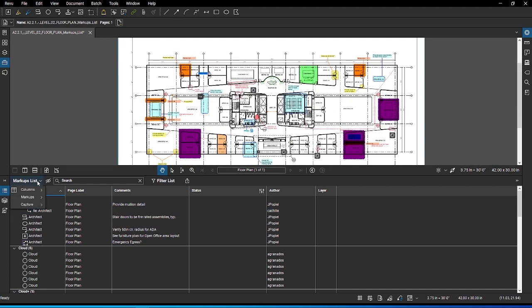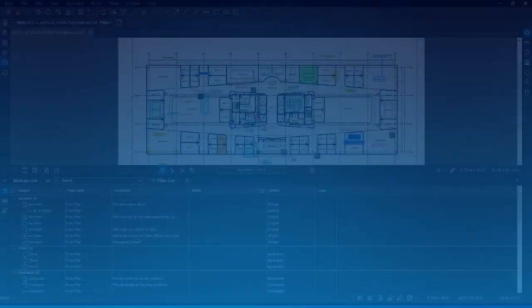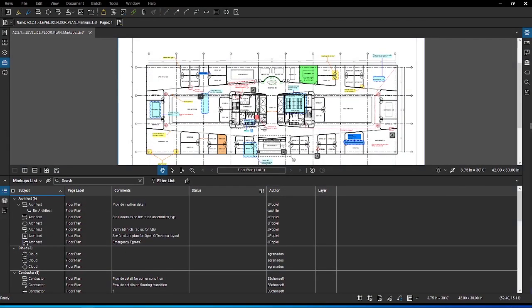Likewise, you can export your markups and share them with others. Once you have the markups and data organized the way you like, you have a few options for creating summaries of the markup list.